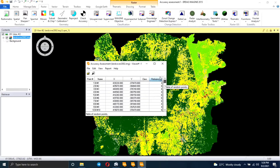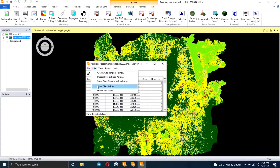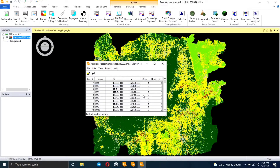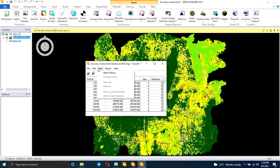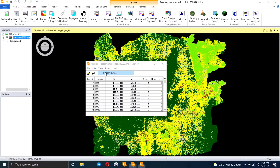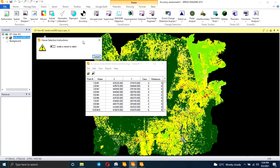You can see I used 90 points, and I'm going to show you how I got to have these points in the reference column. First, we need to show the class values — these are the values obtained during classification. To visualize these points, you right-click and select View.